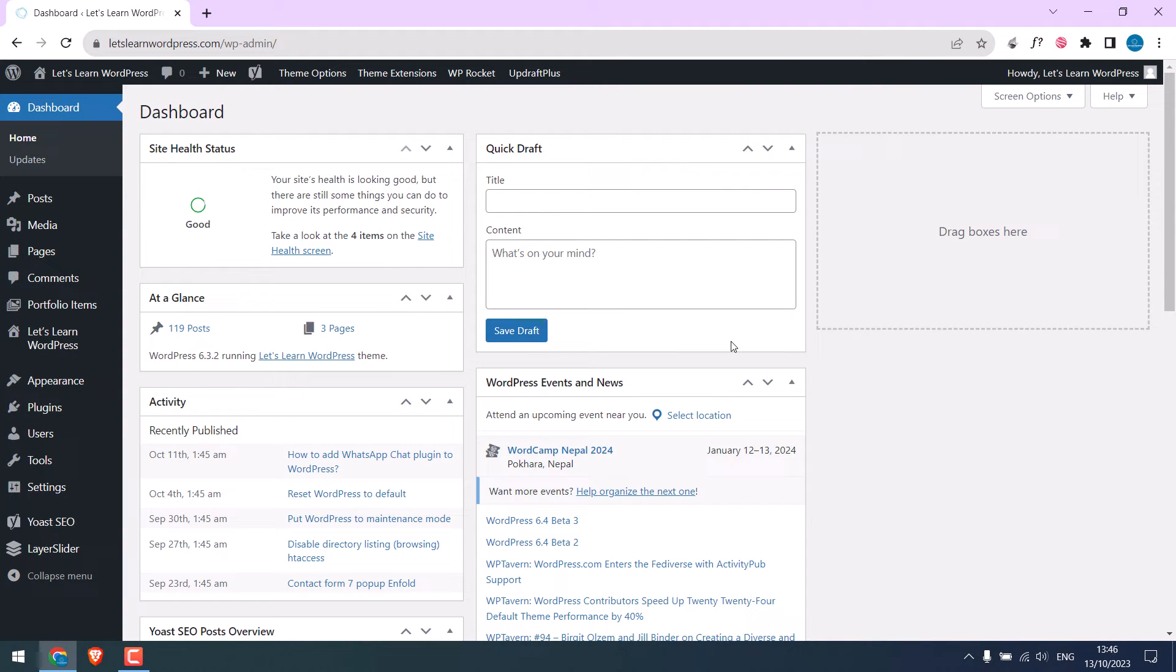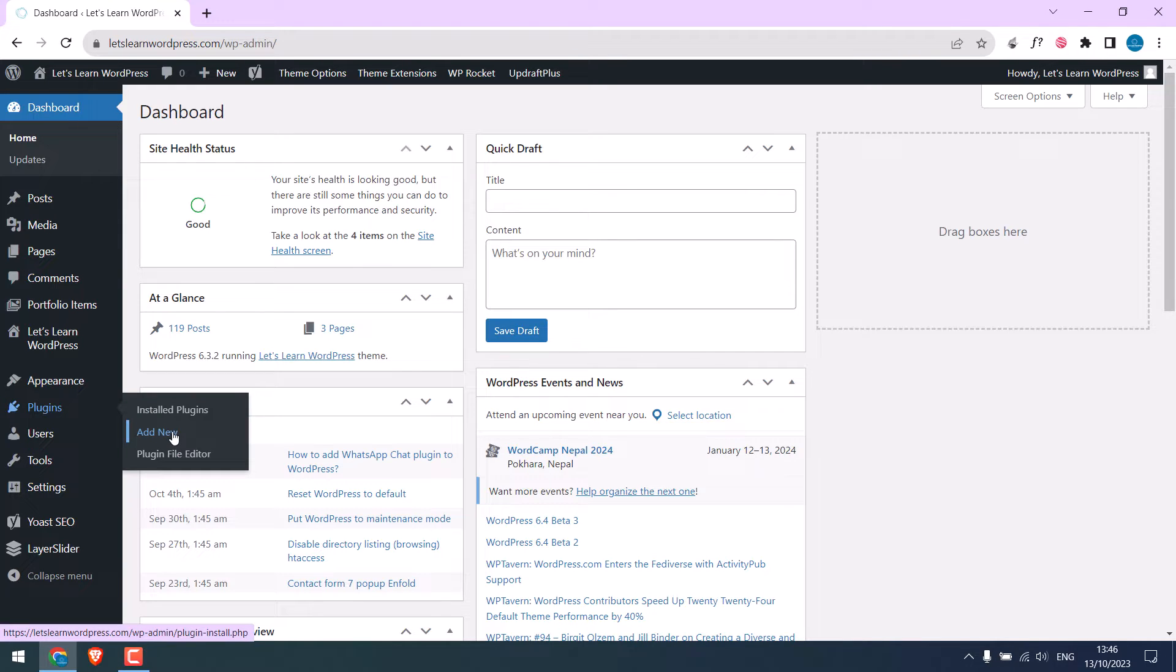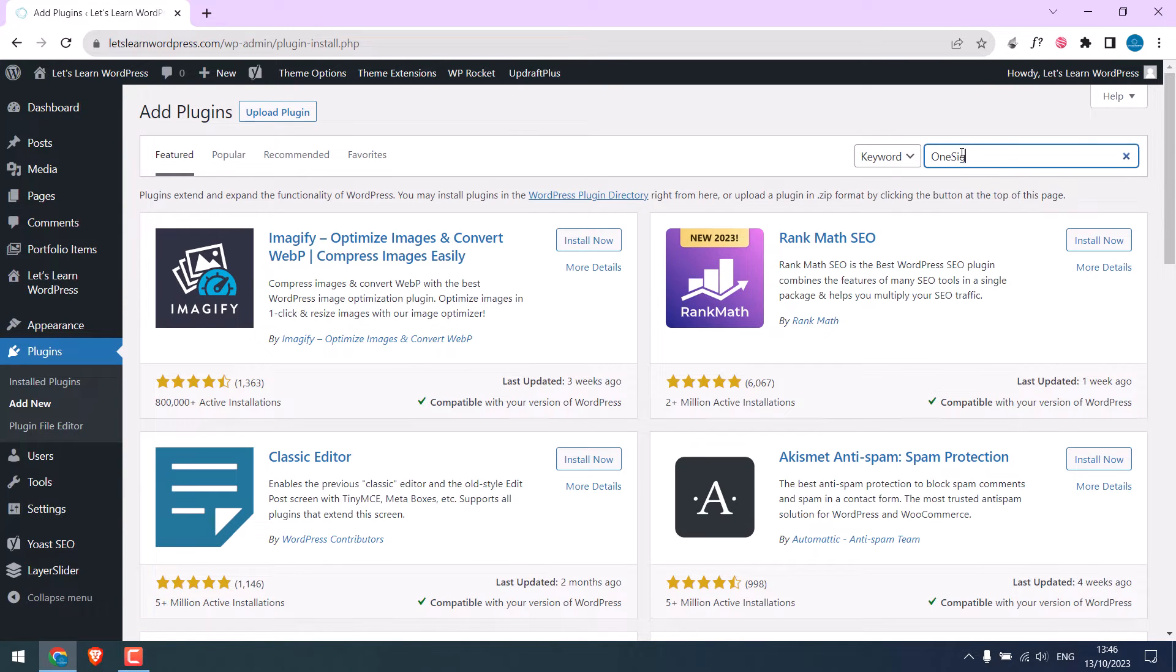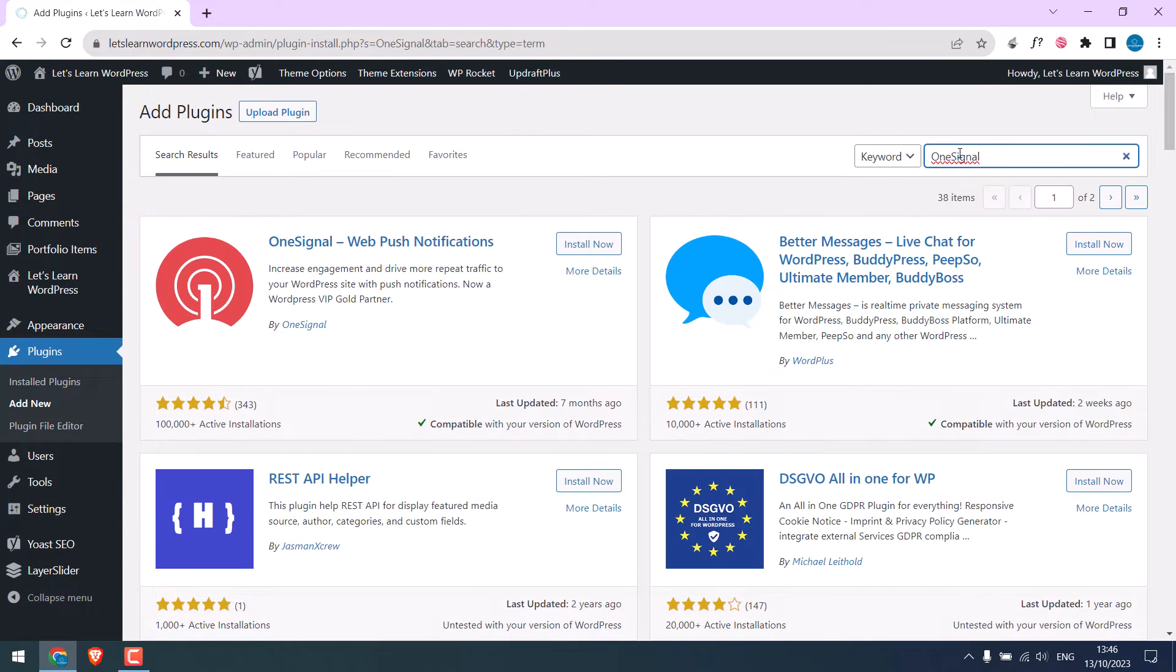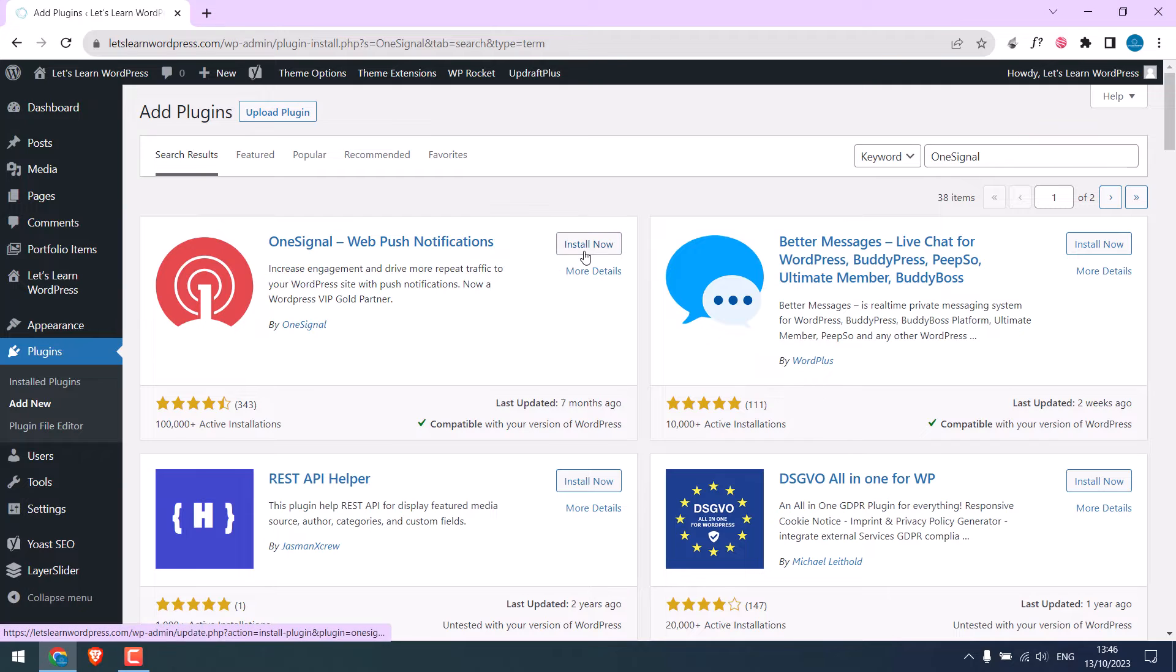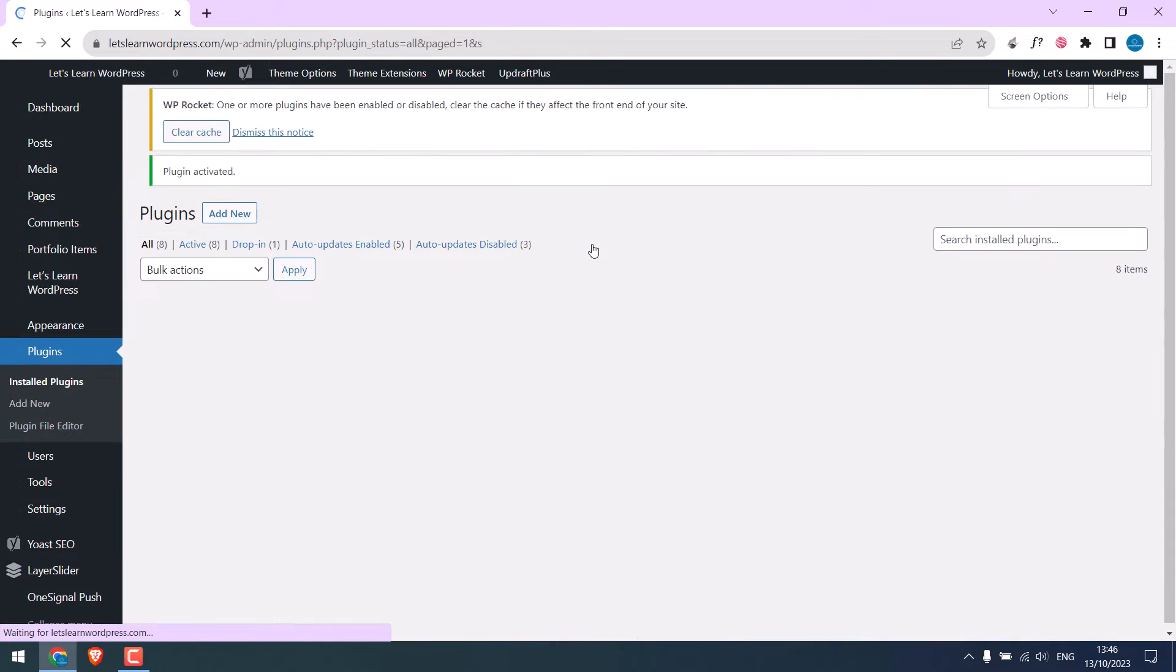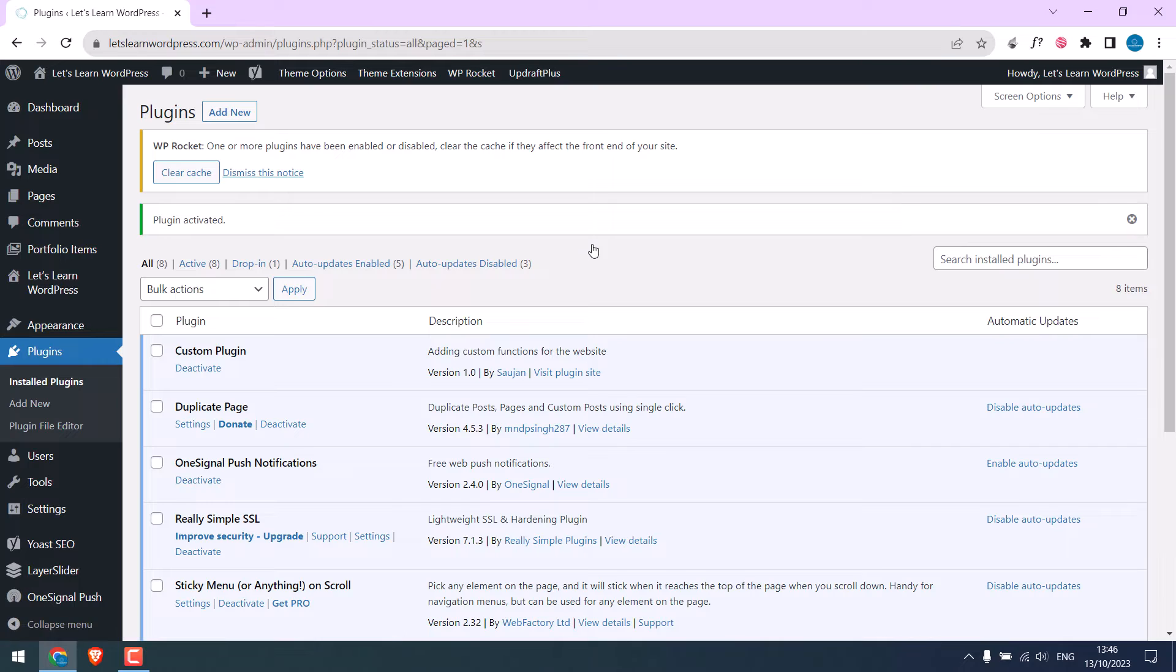We will be using a free plugin to add the push notifications. Go to Plugins and Add New, and search for OneSignal. This is the plugin. Install now and activate the plugin.